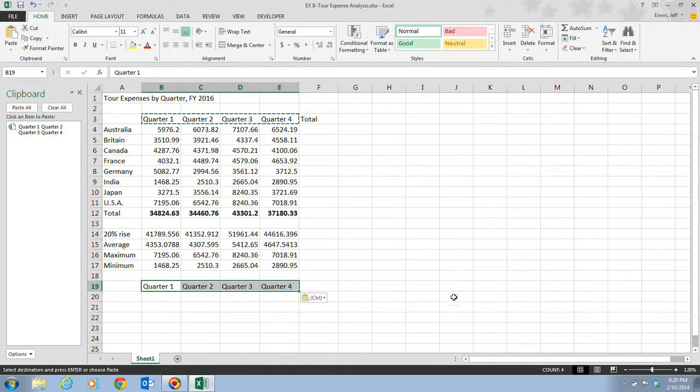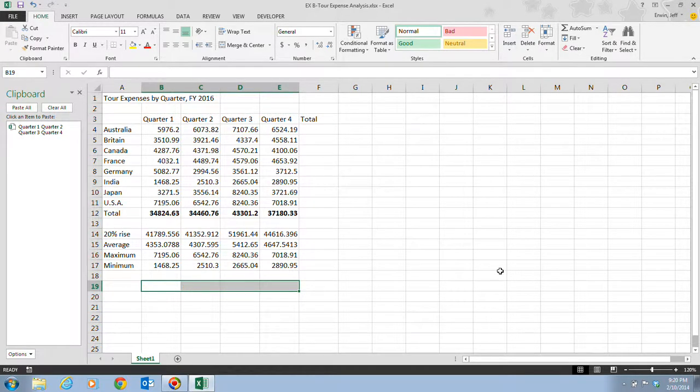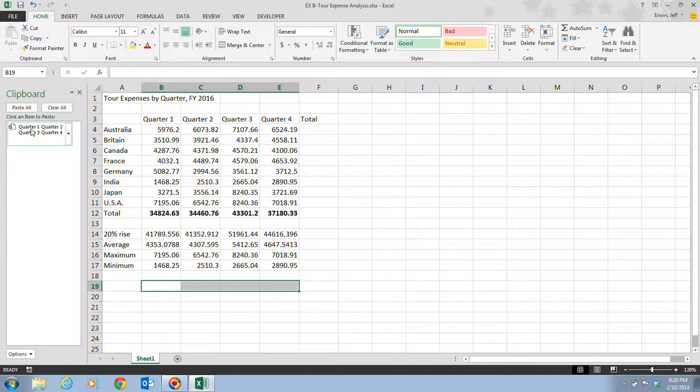Step 4 tells us that we're going to press our Delete key on our keyboard. The selected cells that we had are now empty. You have decided to paste the cells in a different row. You can repeatedly paste an item from the Office Clipboard as many times as you like, as long as the item remains in the Office Clipboard. Since this item is still here, we can keep on using it.